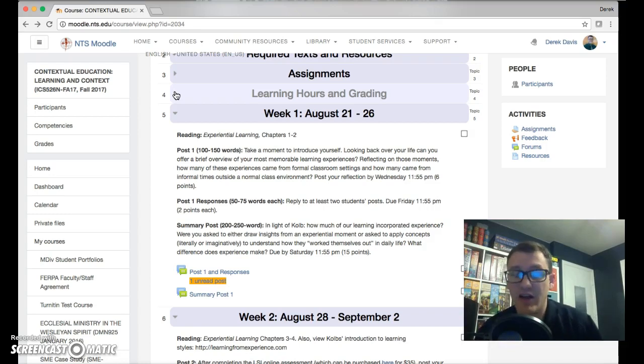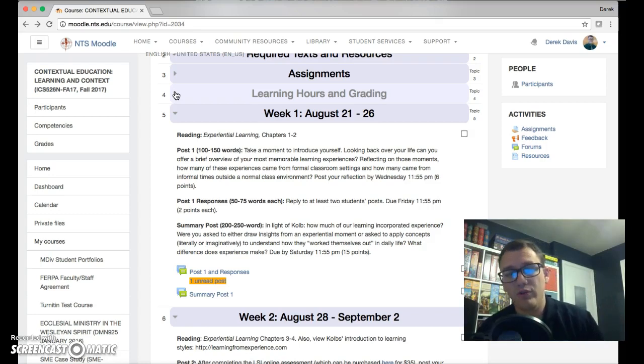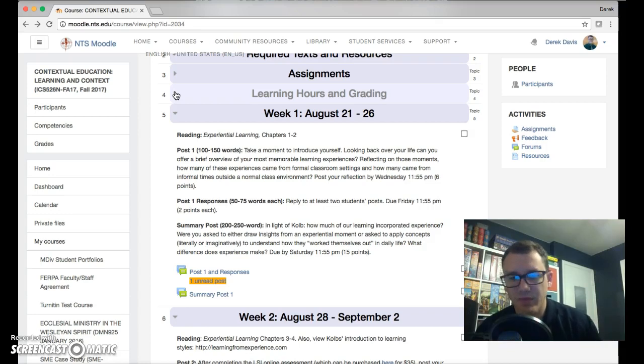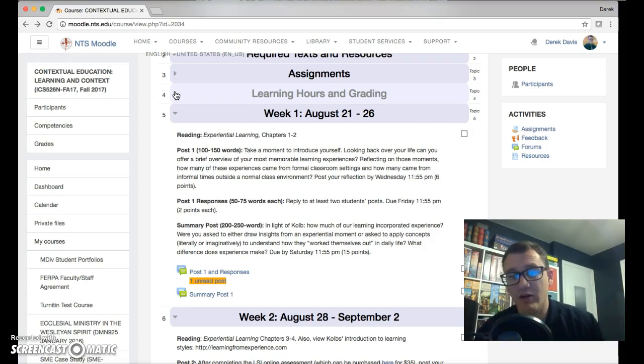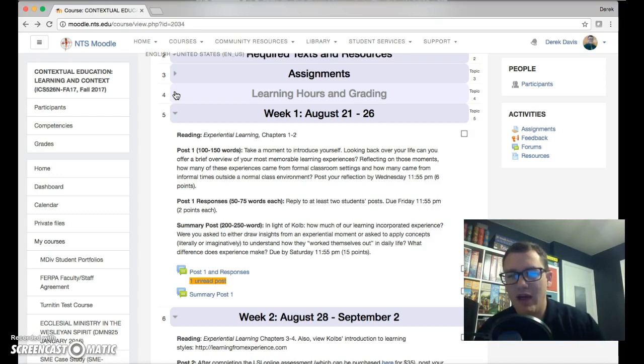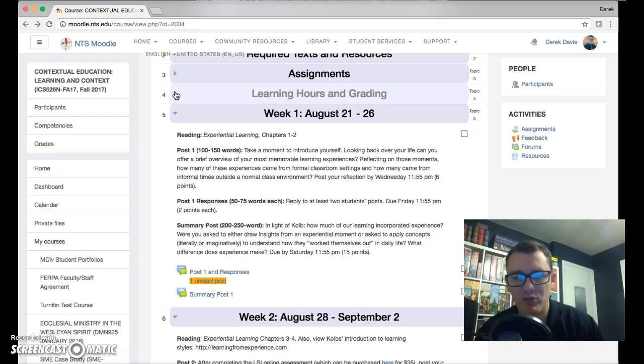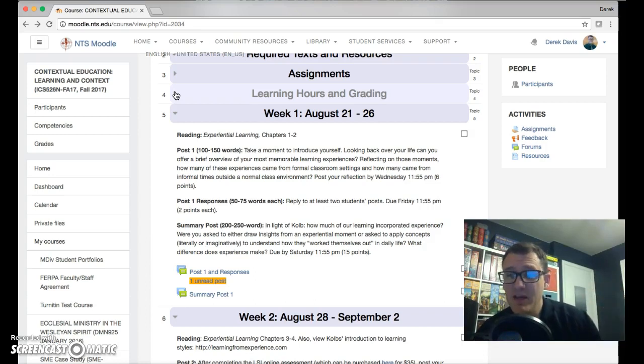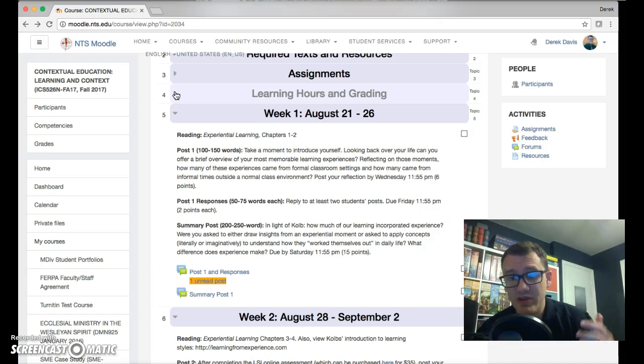This is going to be the general flow of the class every week. There will obviously be a few exceptions, like when Thanksgiving rolls around, and we can kind of play it by ear at that point. But I'll have all of that filled out in the course before it happens so you know what to expect.